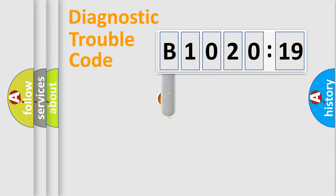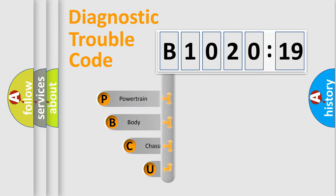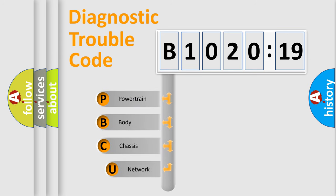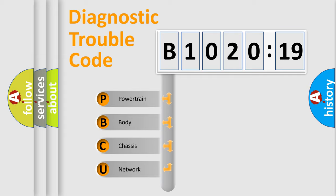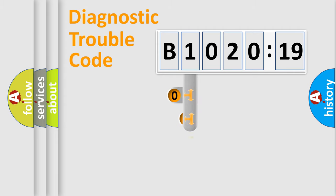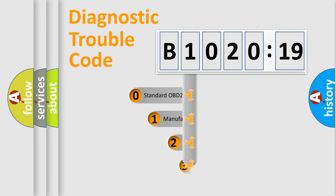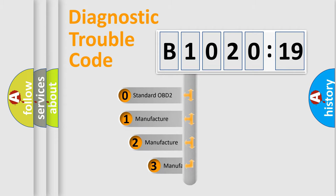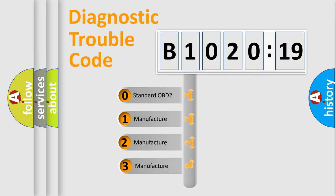First, let's look at the history of diagnostic fault code composition according to the OBD2 protocol, which is unified for all automakers since 2000. We divide the electric system of automobile into four basic units: Powertrain, Body, Chassis, Network. This distribution is defined in the first character code.